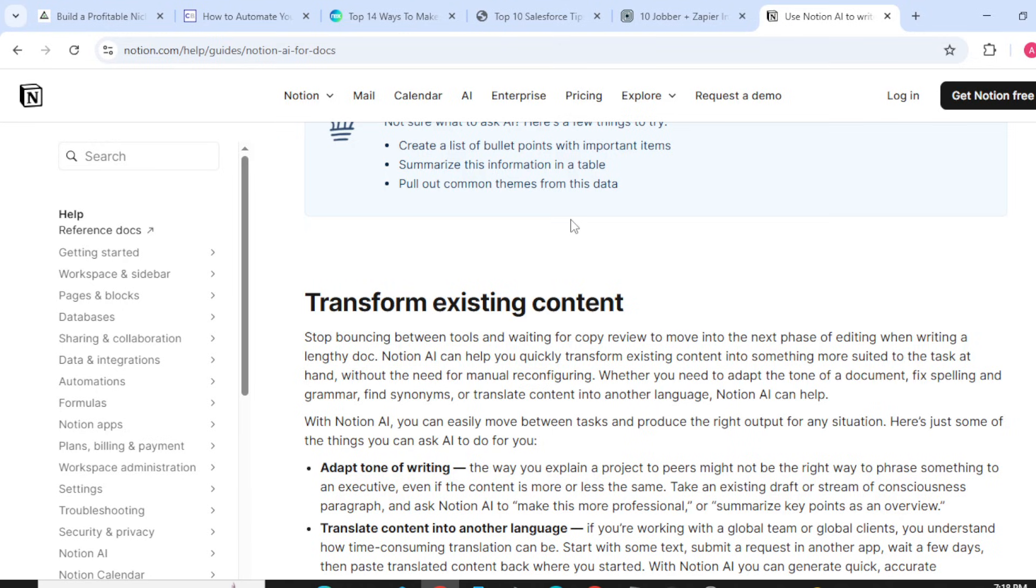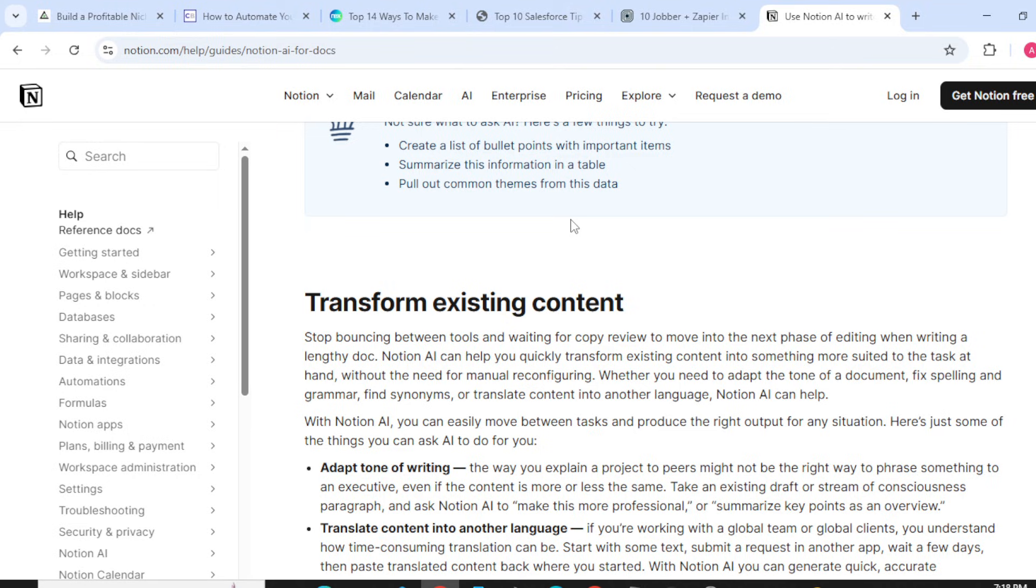When writing a lengthy document, Notion AI can help you quickly transform existing content into something more without the need for manual reconfiguring. Whether you need to adapt the tone of a document, fix spellings or grammar, find synonyms, or translate content into another language, Notion AI can help.